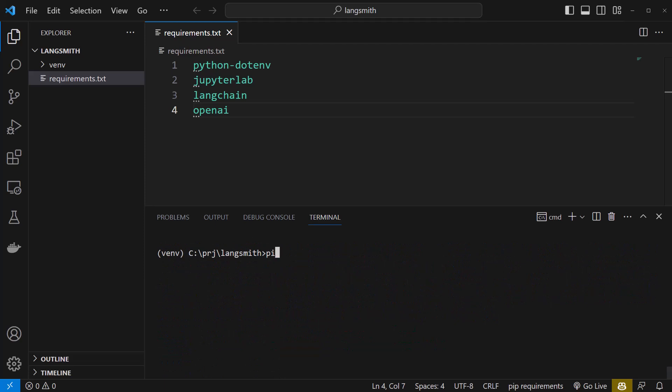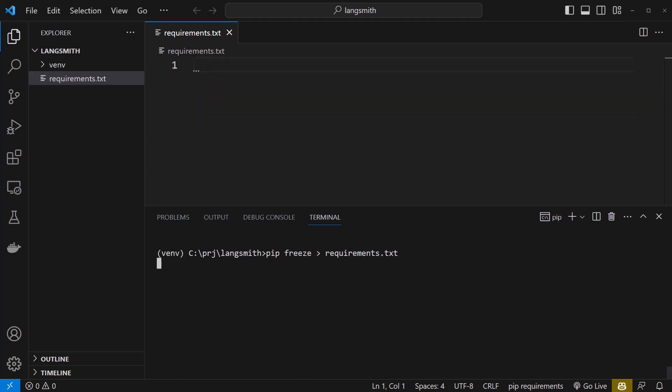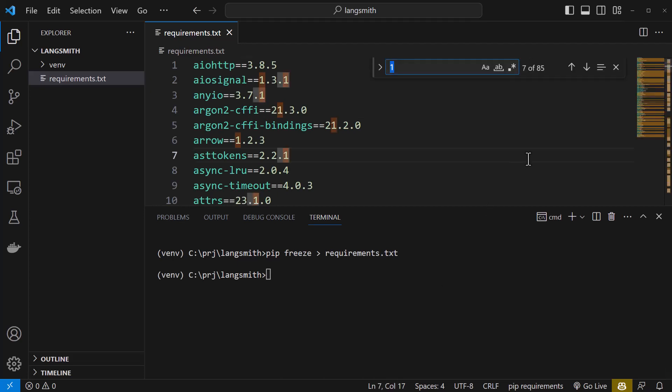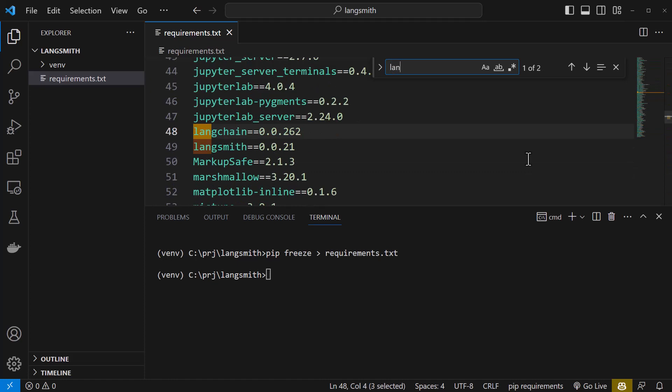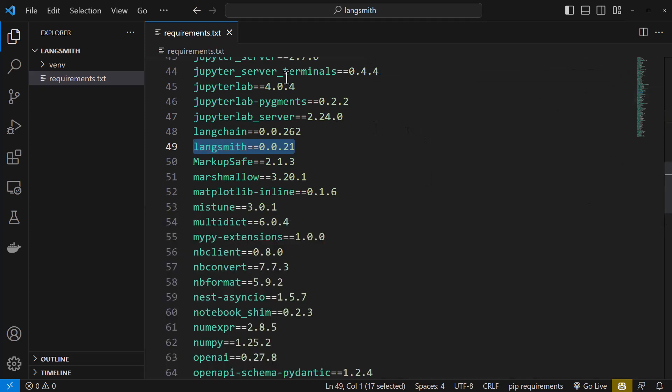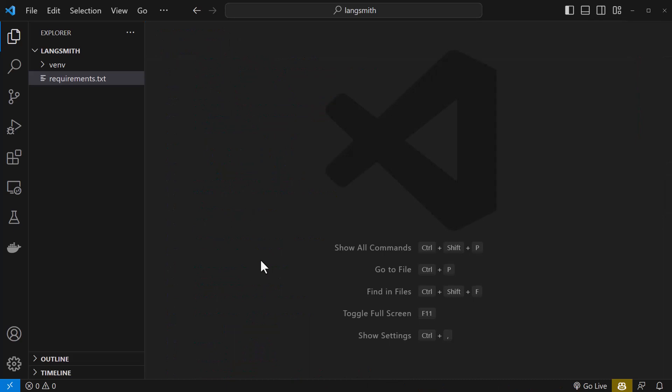Just to be sure we have installed LangSmith, we type pip freeze and put the output in requirements.txt. This will override our file with the installed packages. Here, we search for LangSmith. And as you can see, we have installed version 0.0.21 as of August 2023. So we close the terminal and close the requirements.txt and make room for the next part.